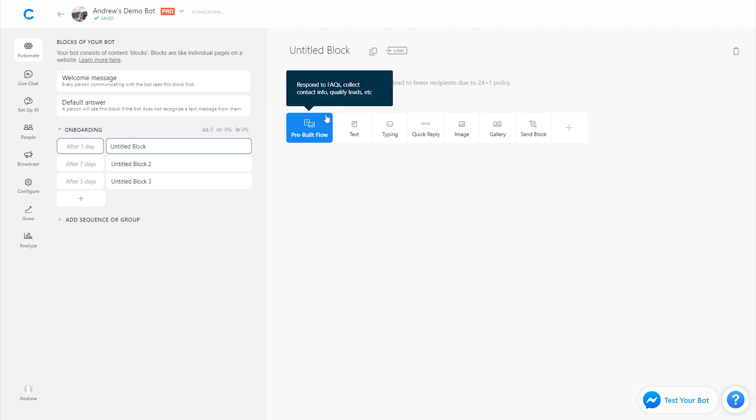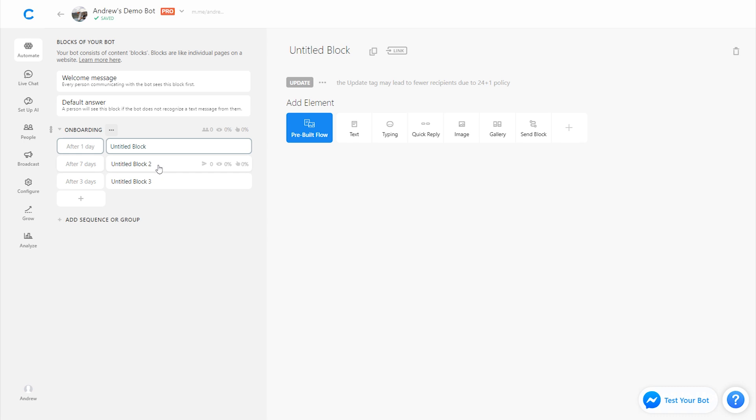So Facebook will only send it to people who will be qualified to receive that message to ensure that you're not violating any messenger policies. So again, if you're sending any sort of promotional content here, you got to use the update tag. If you're just sending educational content, subscription will work just fine. So keep that in mind.